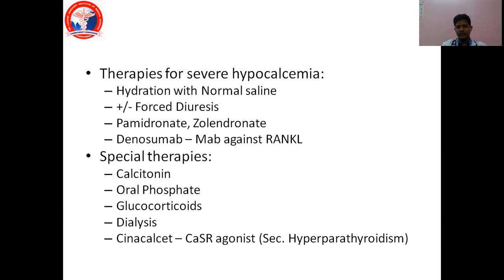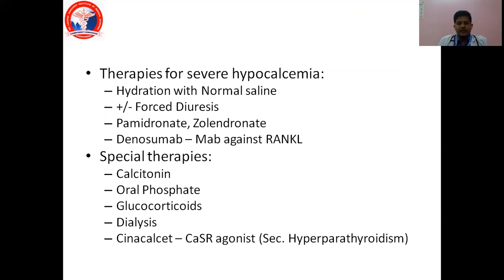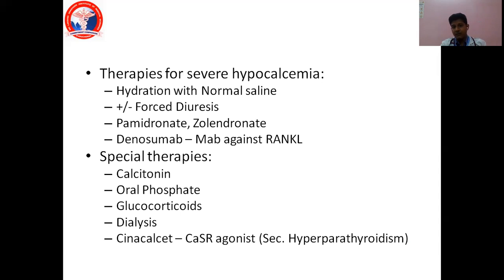Therapies for severe hypercalcemia include: hydration with normal saline and loop diuretics to promote diuresis; bisphosphonates like pamidronate and zoledronate; denosumab, a monoclonal antibody against RANK ligand; special therapies like calcitonin, oral phosphate, glucocorticoids especially in bony metastasis; dialysis which removes calcium directly; and cinacalcet, a calcium sensing receptor agonist used in secondary hyperparathyroidism, which stimulates the calcium sensing receptor causing negative inhibition and stopping parathyroid hormone production.